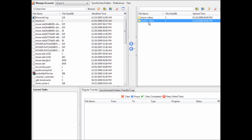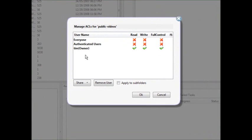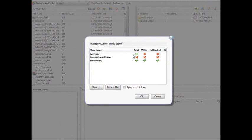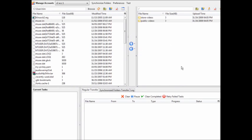Under public-videos, if I go to the ACL I'm going to want to edit it so that everyone can read it. That way, if I have videos or files in there that I want people to be able to download, they'll be able to read them. Click OK and that's how we set the permissions the way we need them.